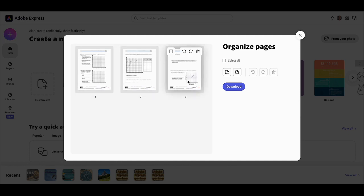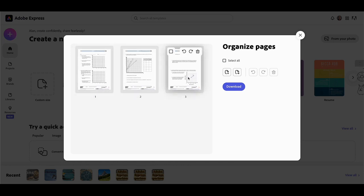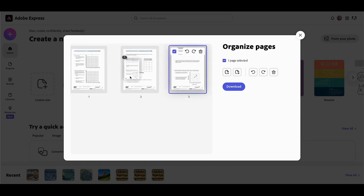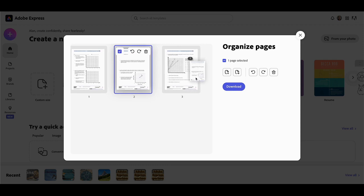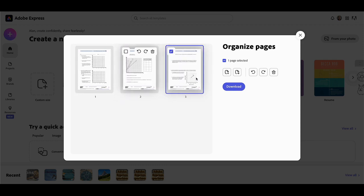From here I could rotate any of these pages if necessary, I can drag to organize in whatever order I choose, or I can simply just download.